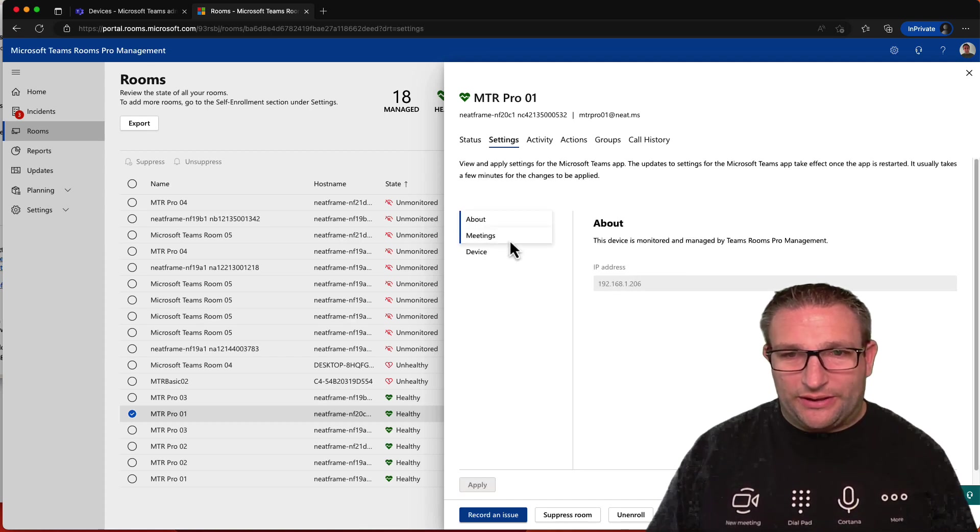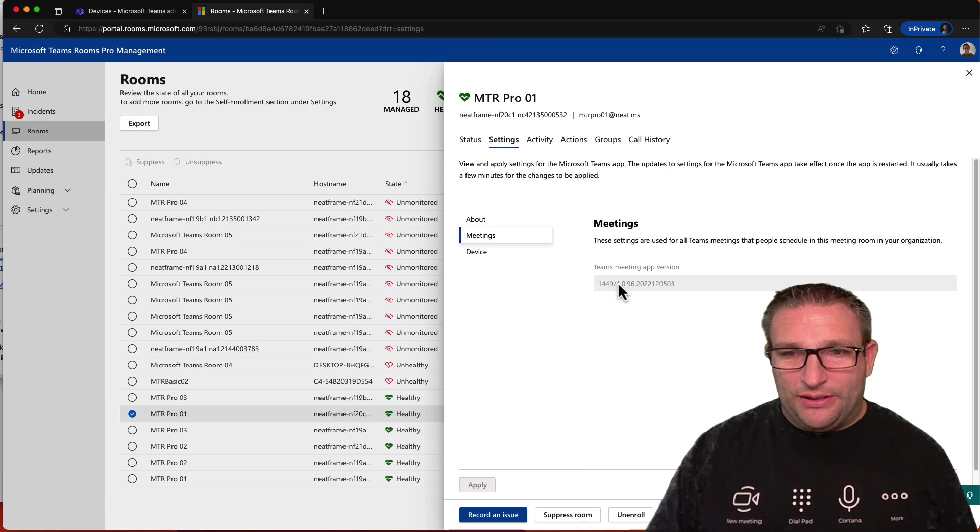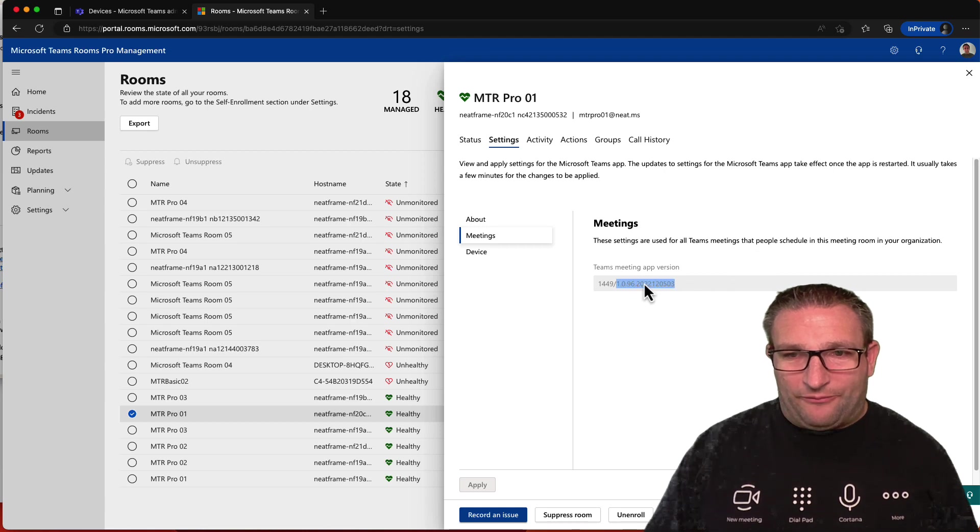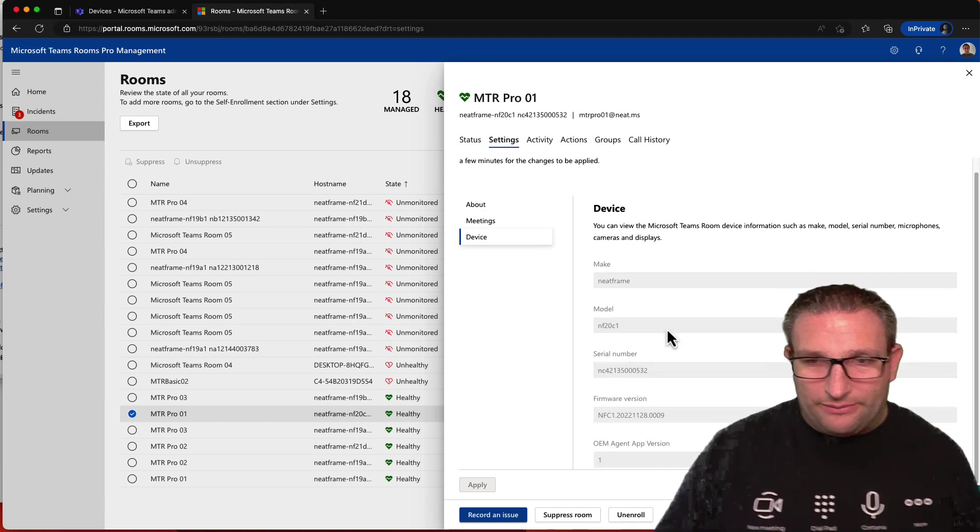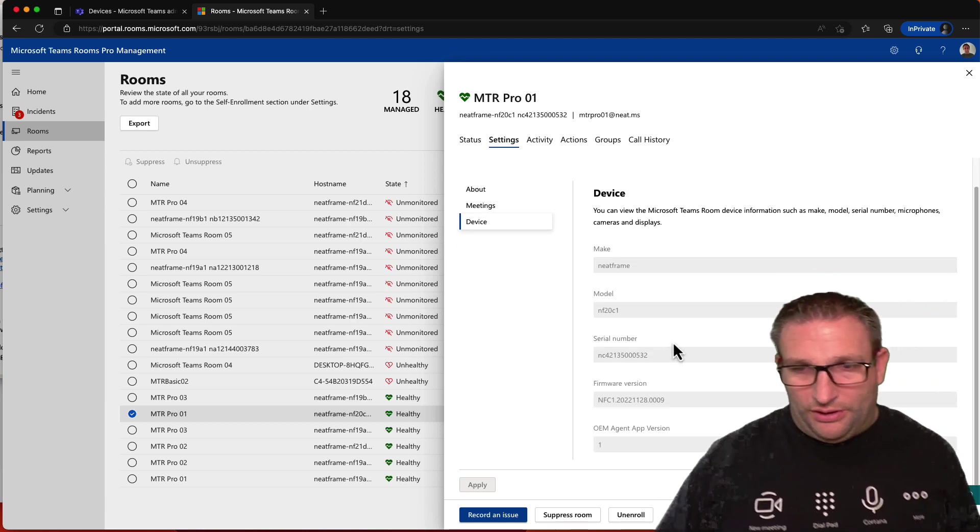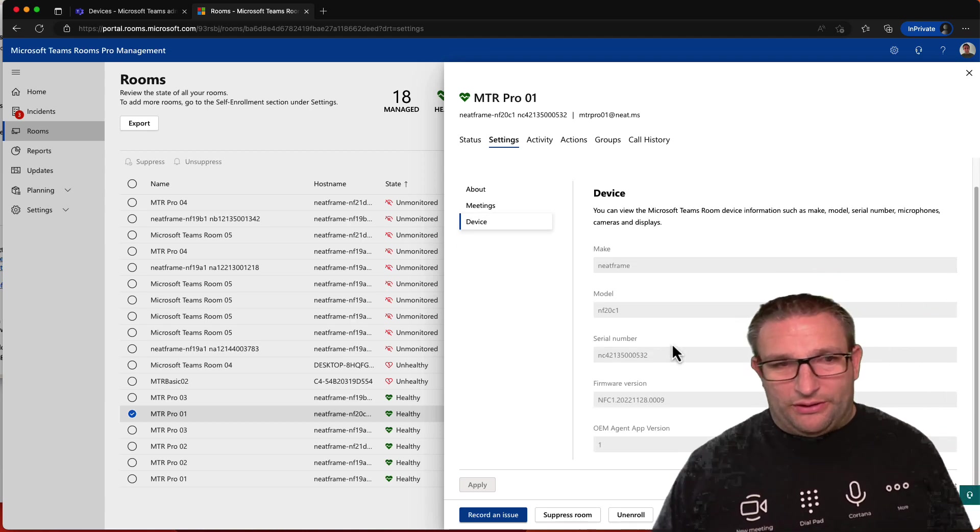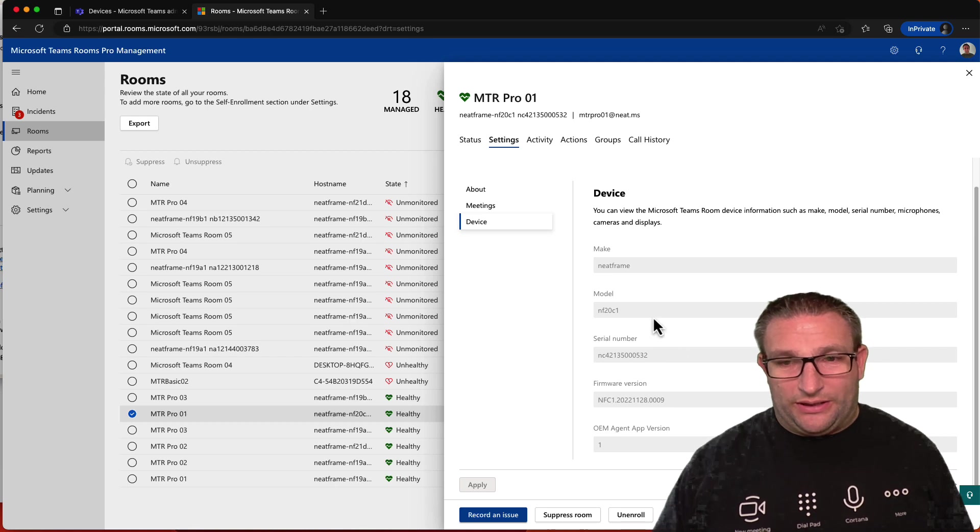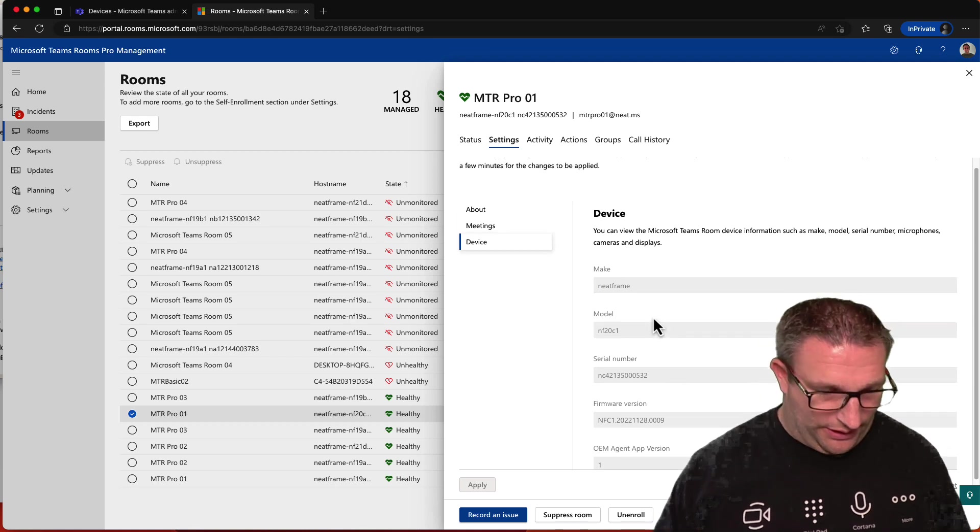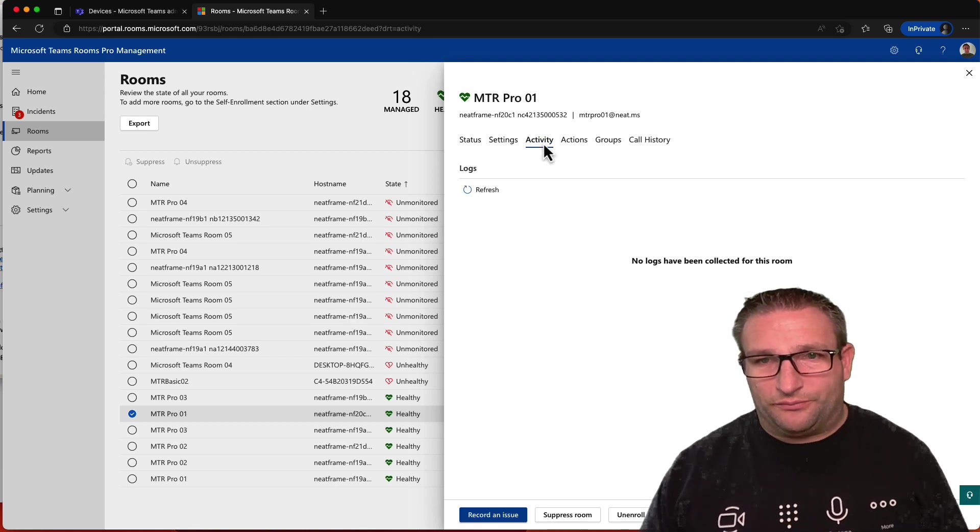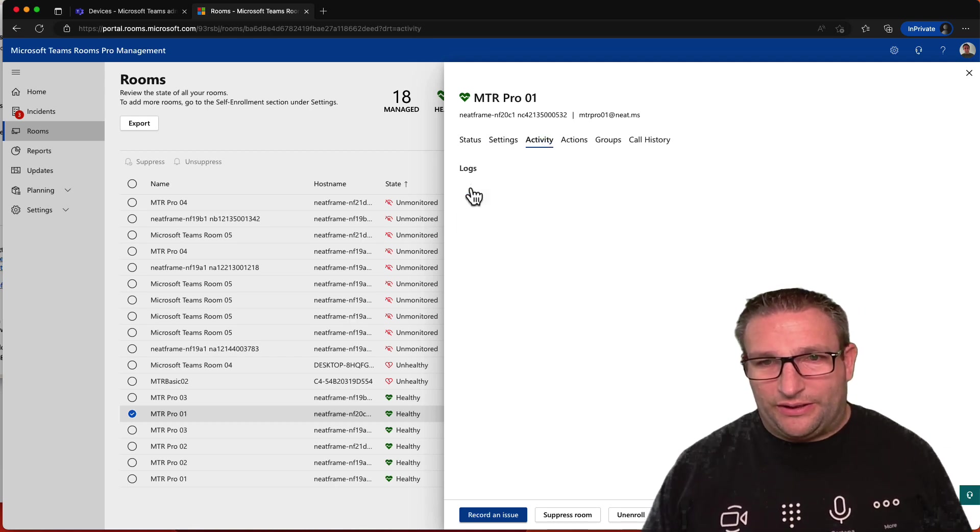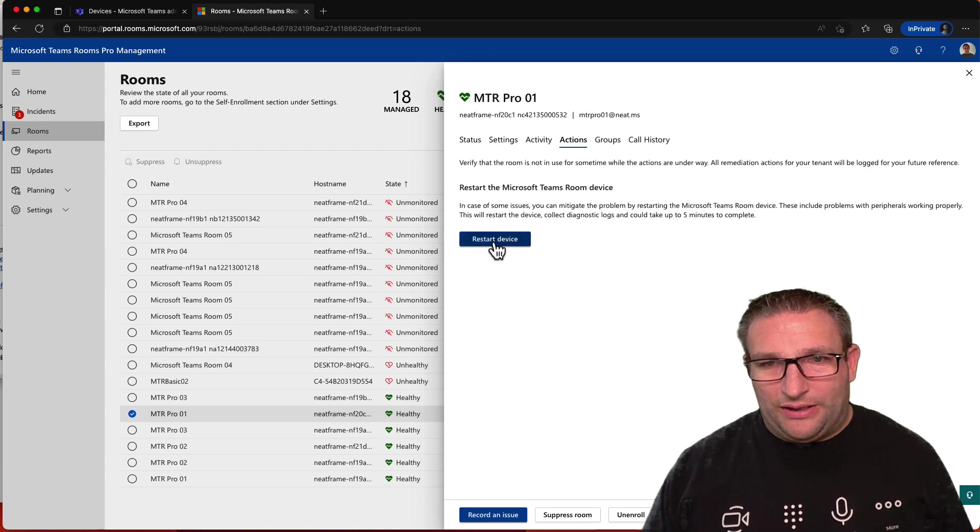When we go into the settings, we can see its IP address, its app version, and the device name, etc., model, serial number. So exactly what we can see, and actually Intune, and what we can see in TAC as well.